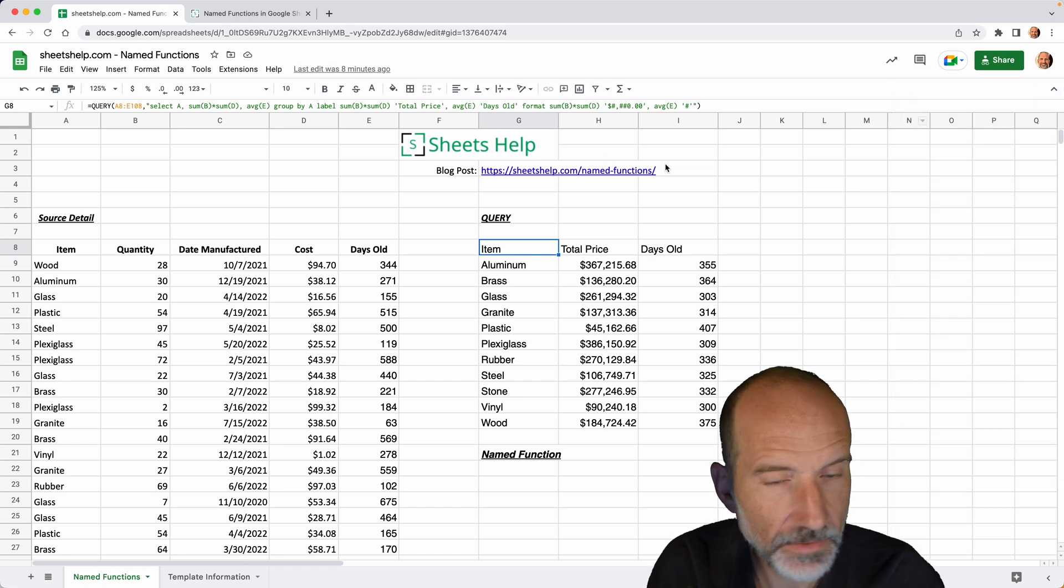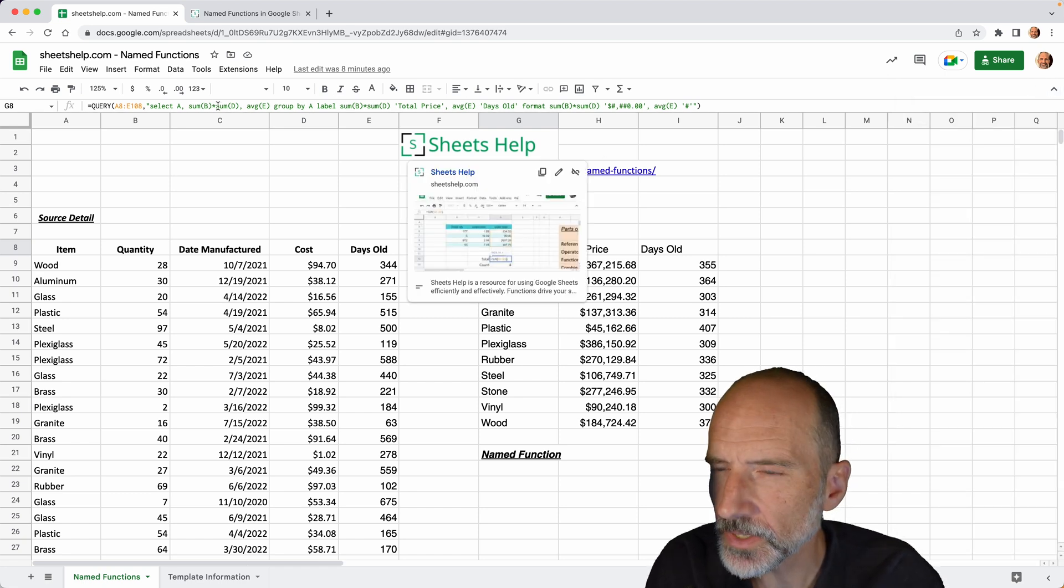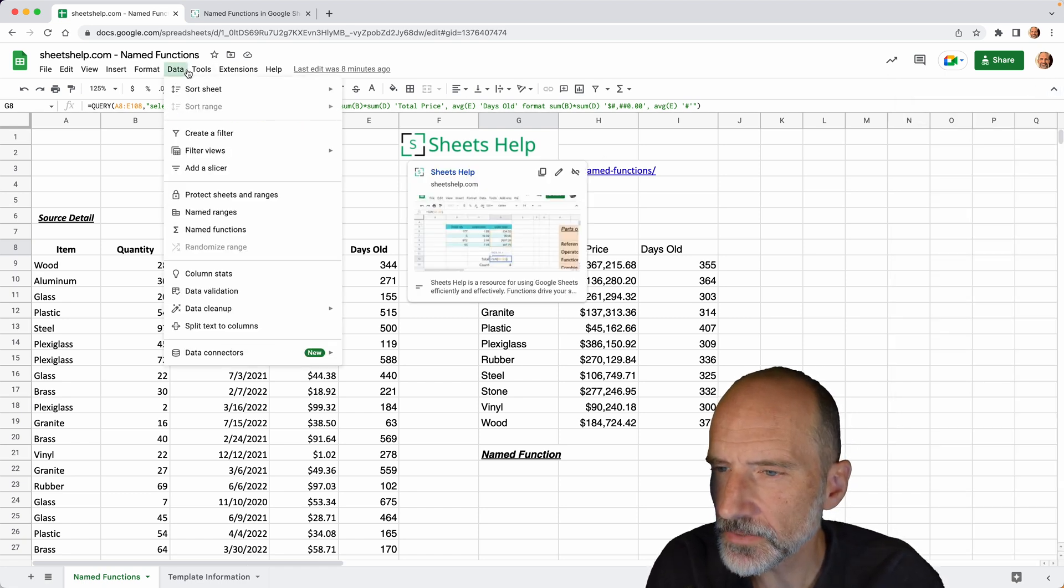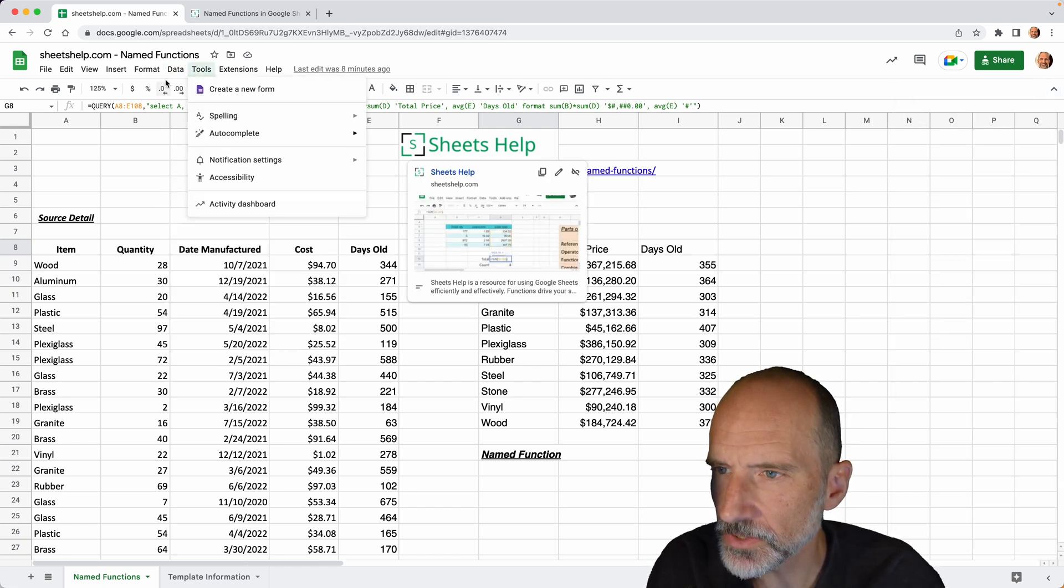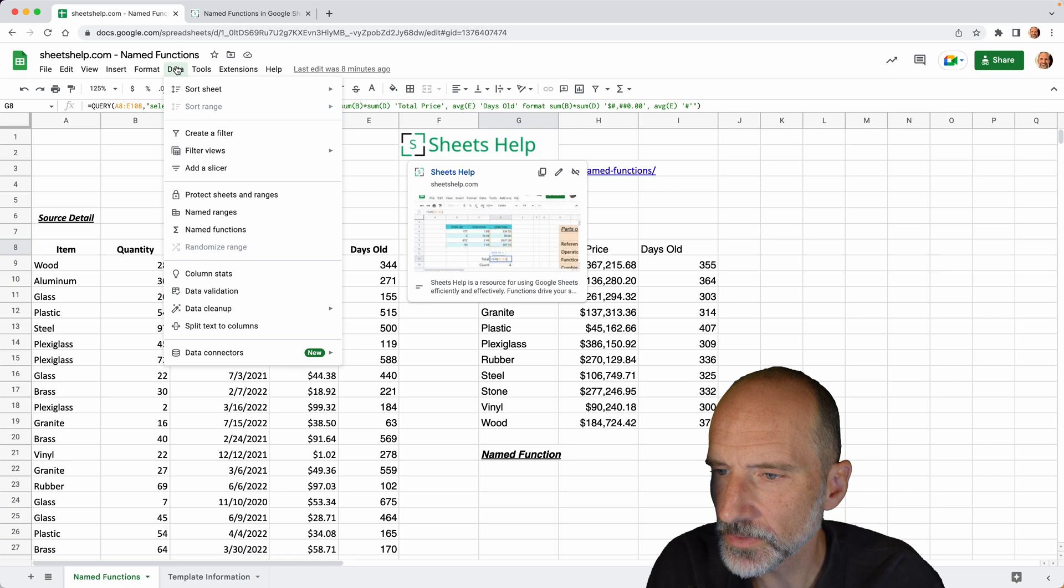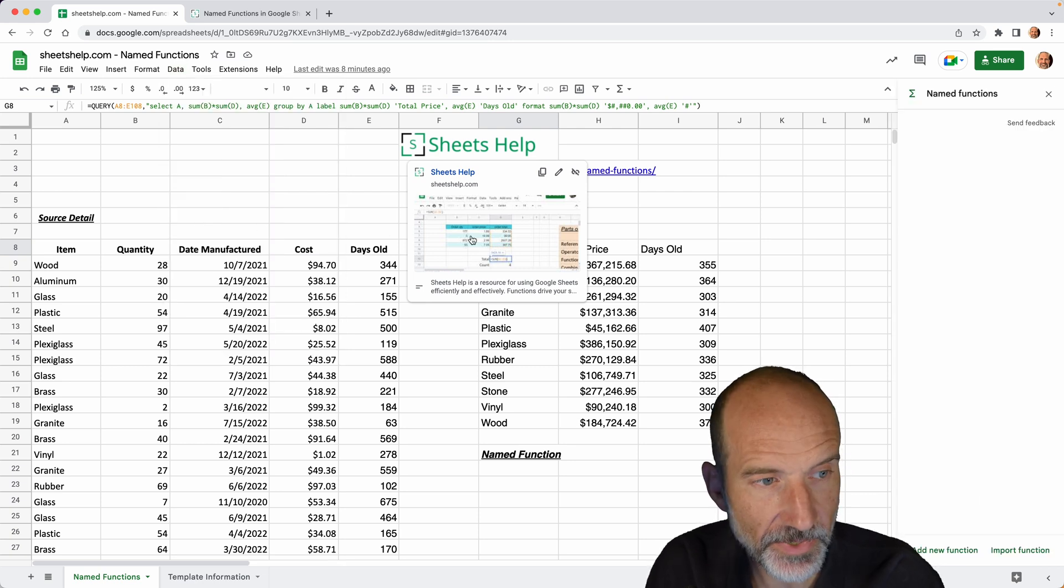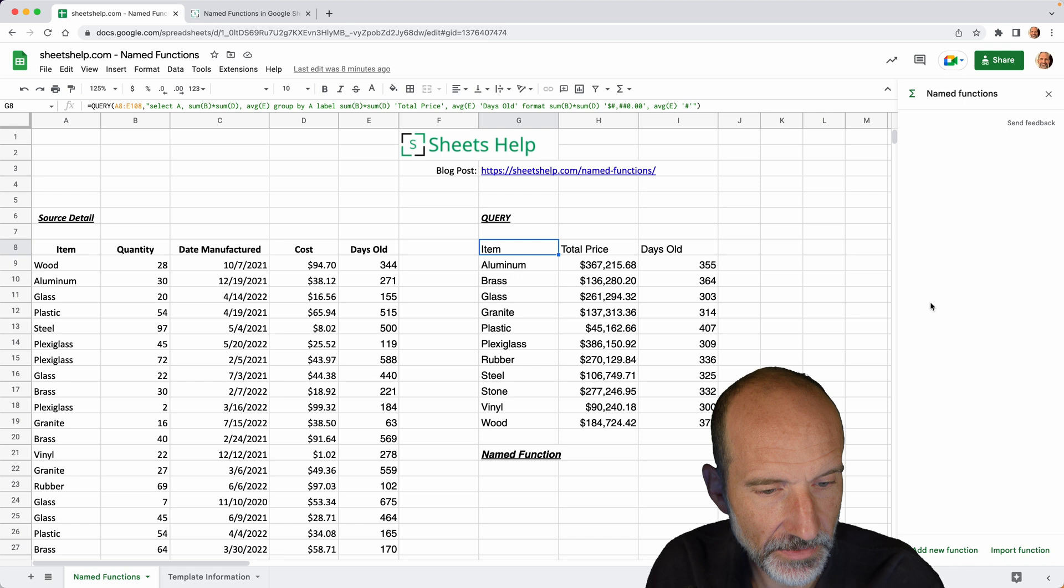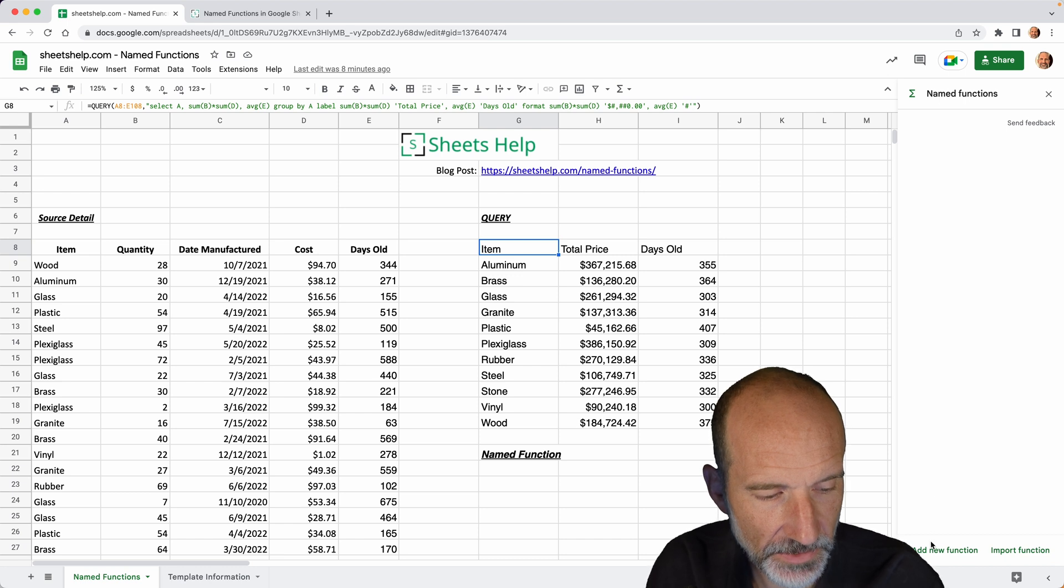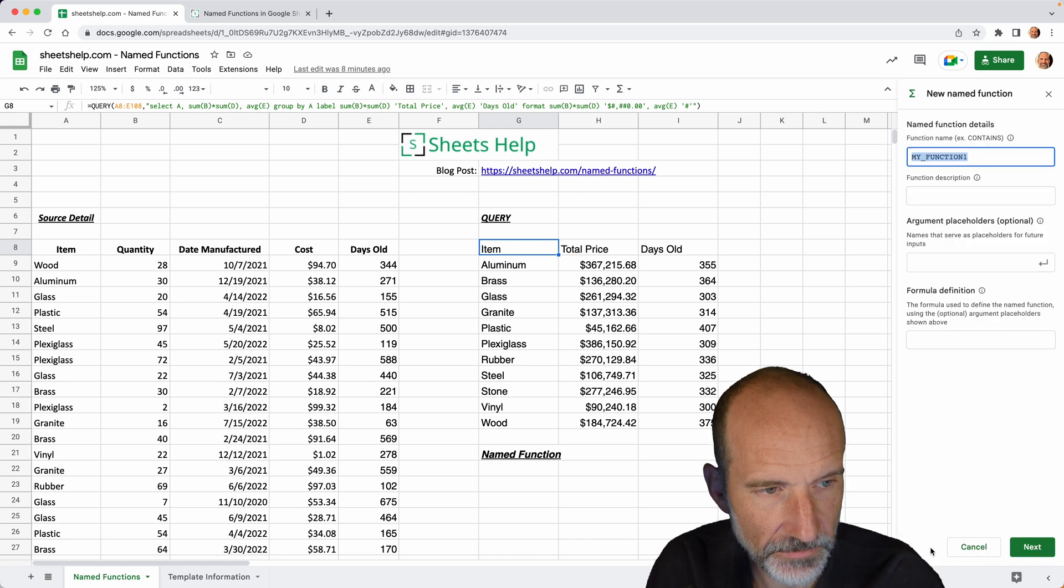We will copy this to put it on the clipboard and then we'll come to the data menu and choose named functions. That brings up a sidebar on the right and you click add new function.